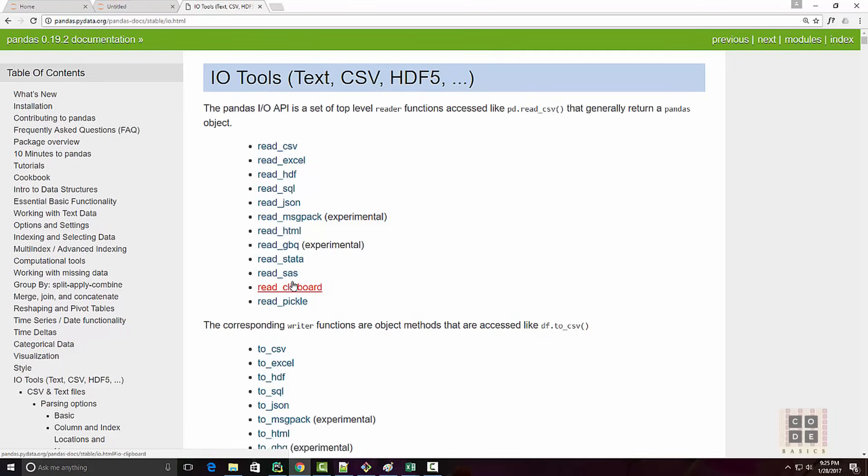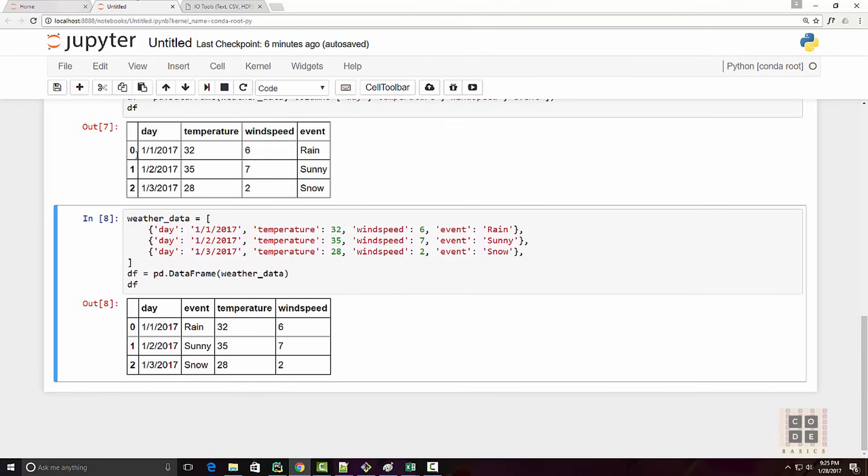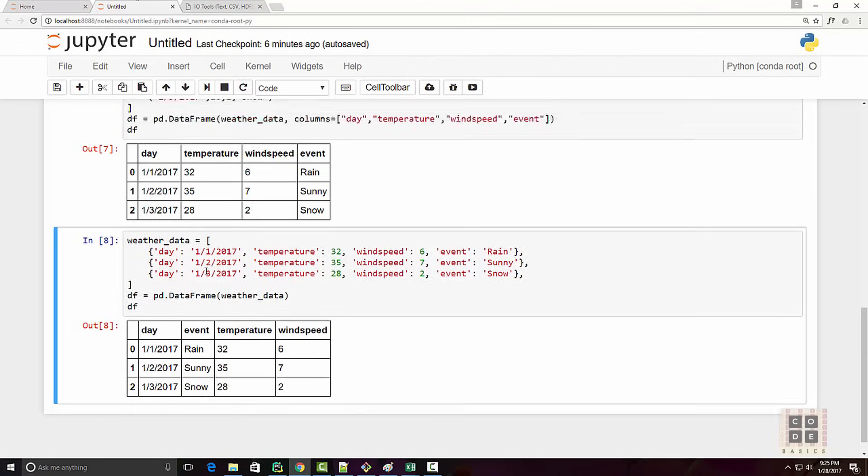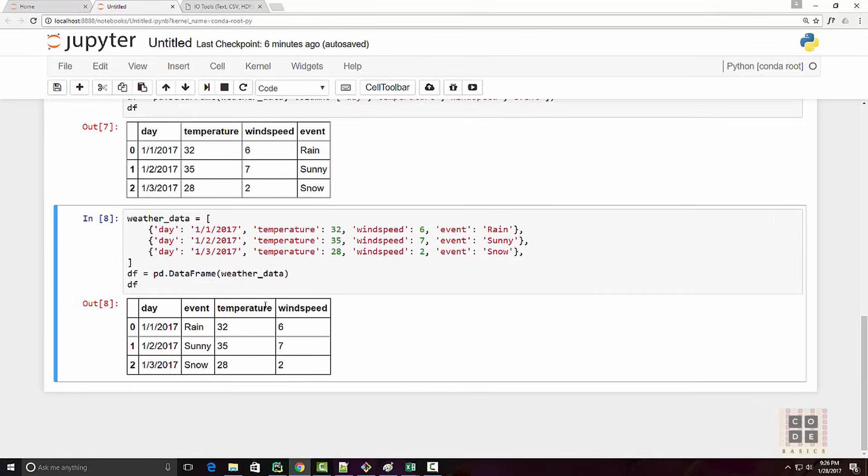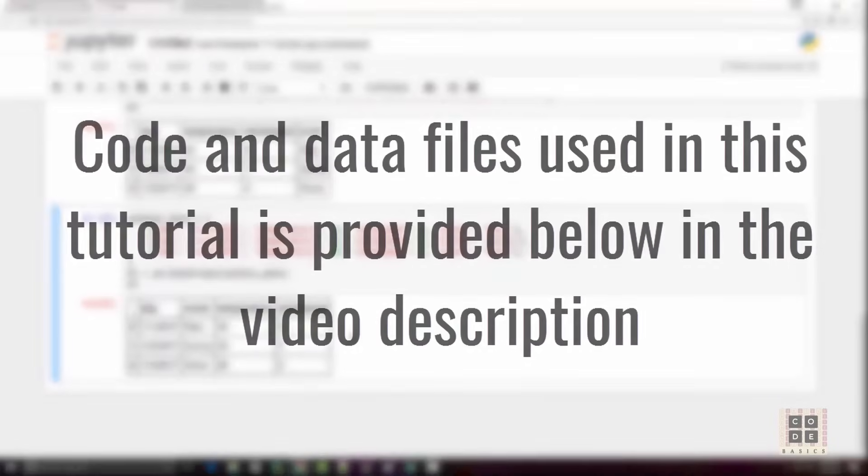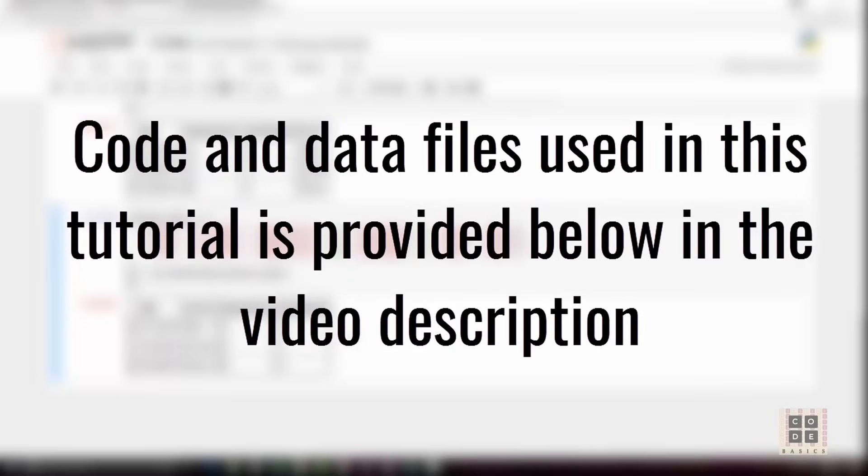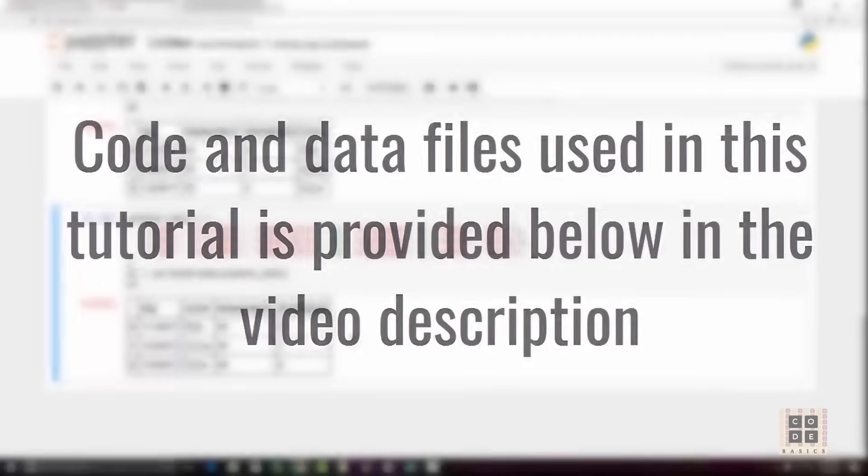That's all I had for this tutorial. In the next tutorial, we are going to look into reading and writing data from and to CSV and Excel files. Until then, thanks for watching, and if you like this tutorial, please give it a thumbs up.